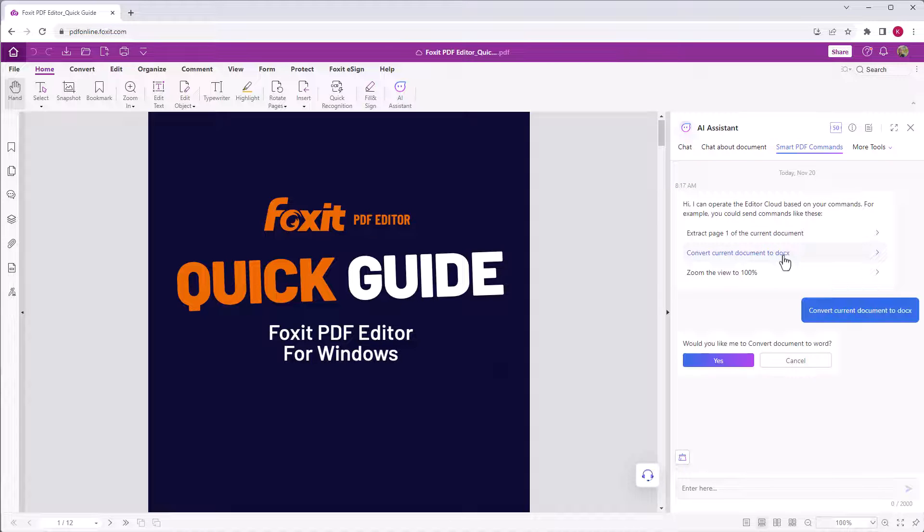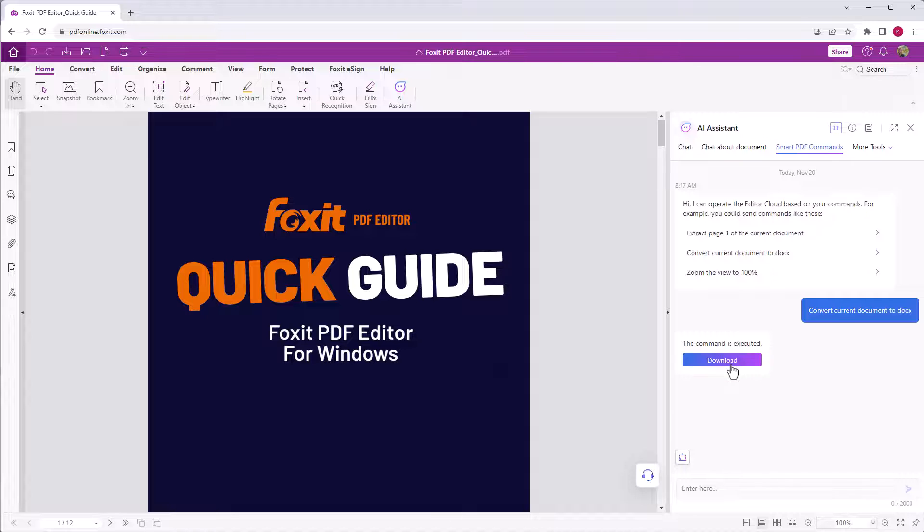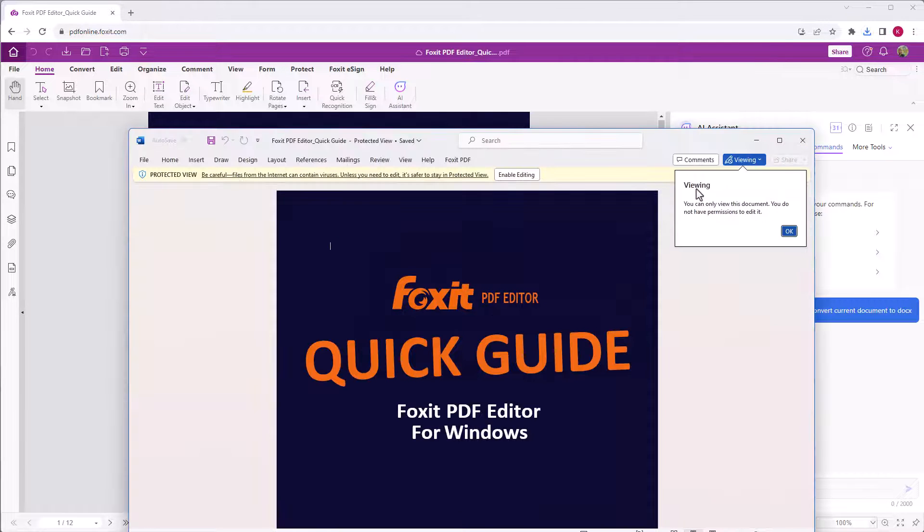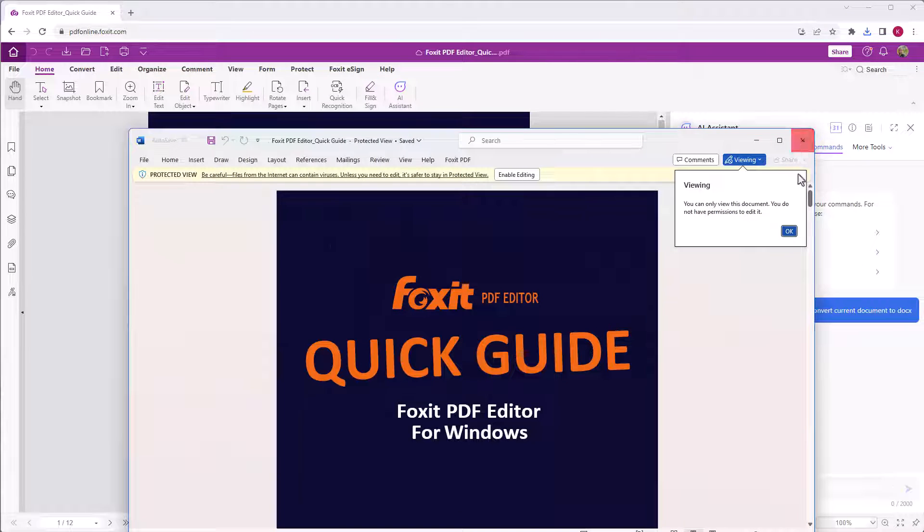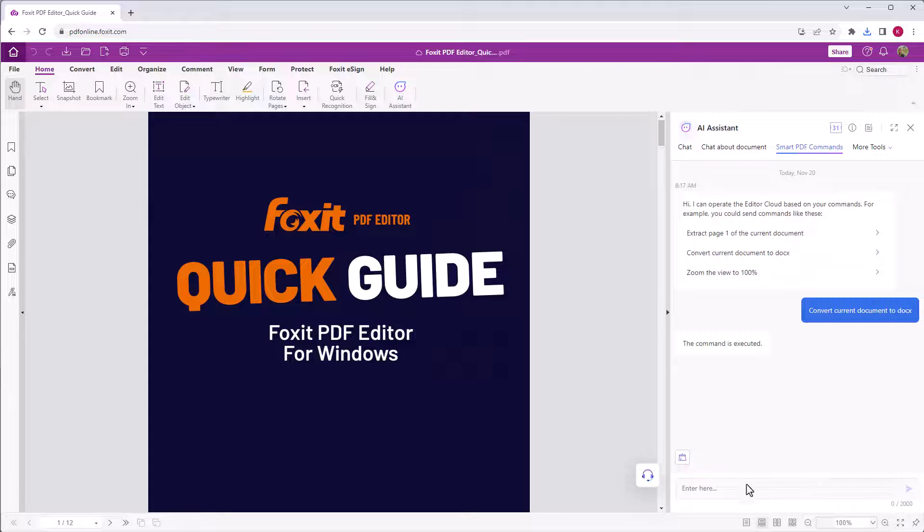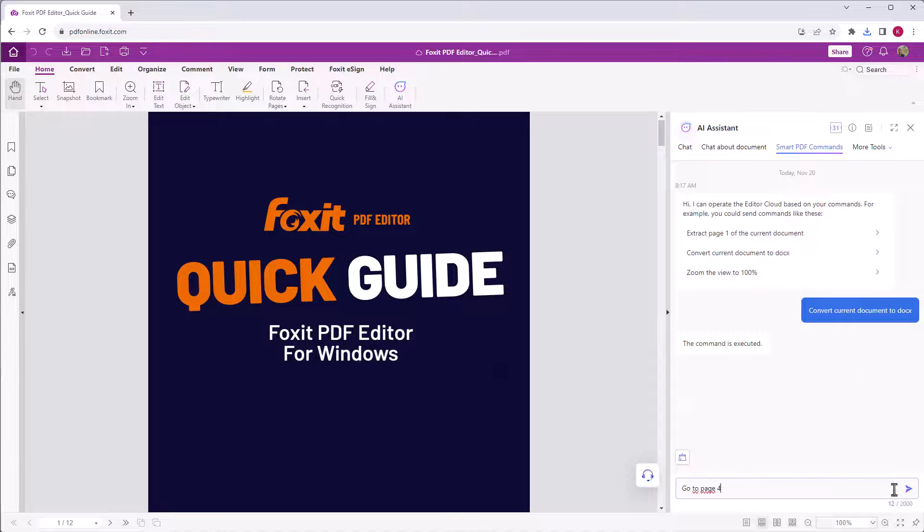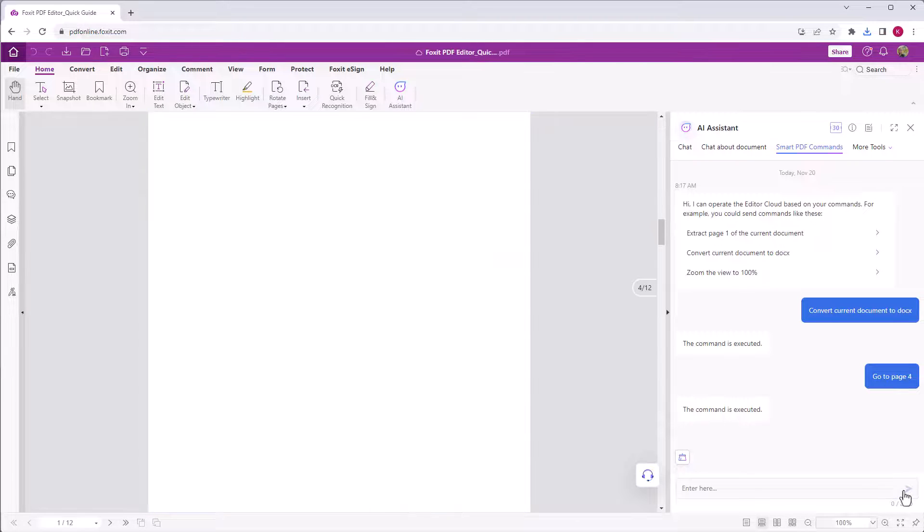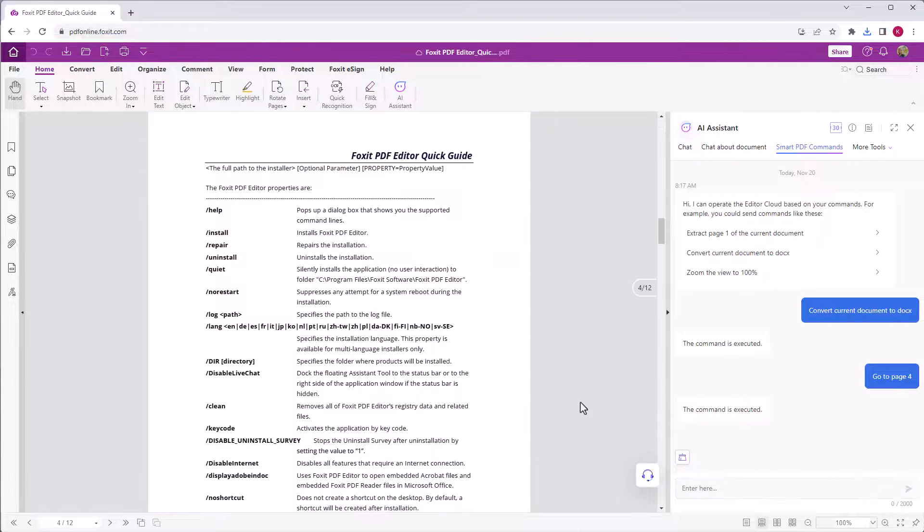Select the command. Then you can download the docx file and open it with Word. You can also insert a command like go to page 4 and the document will jump to the 4th page.